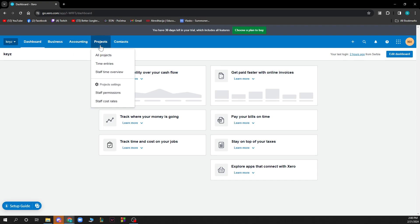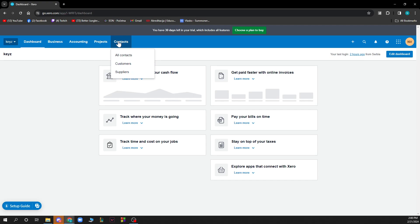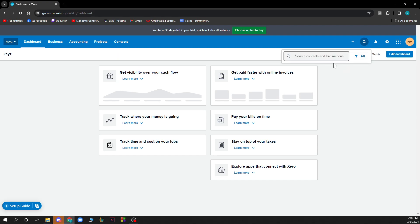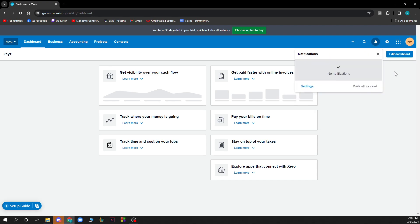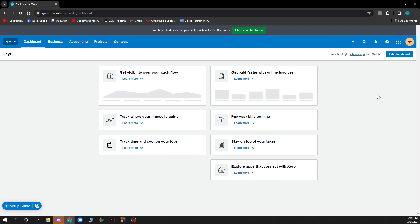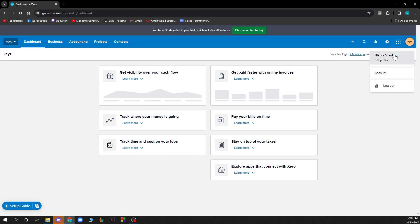We have the projects section where we have all our projects, time entries, staff and time overview, and we have the contacts where we have all our contacts, customers and suppliers in one place. Also in the top right corner you can see we have the search bar where you can search for contacts and transactions. We have the plus button where we can create a new invoice, bill, contact or other stuff. We can go to the notification bar to see all of our notifications. We also have the help center where you can ask their support any questions. And in the top right corner we have your profile where you can edit your profile, account or go to the logout option.